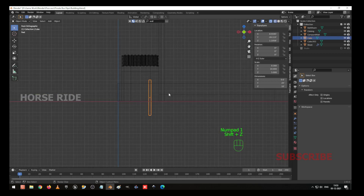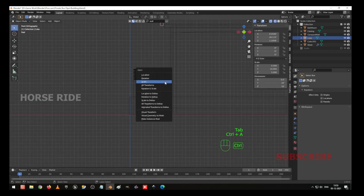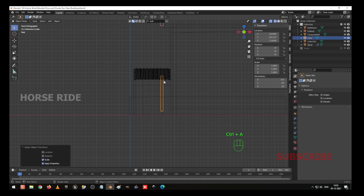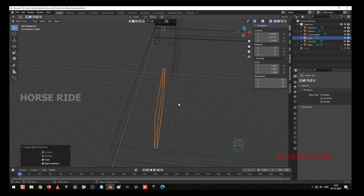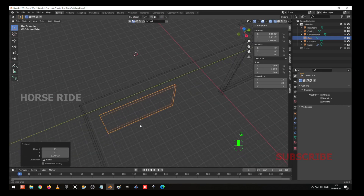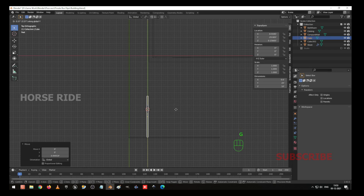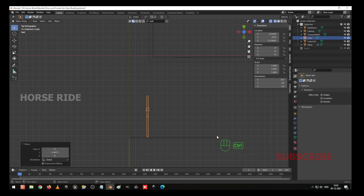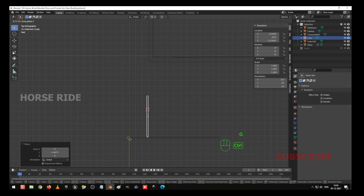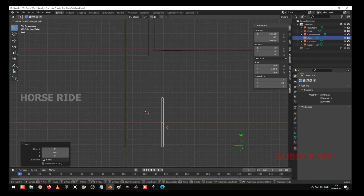Go to the front view, Shift Z. Go to object mode and GZ to move to the pivot point at the bottom. I press Control A to apply the scale to make it 1. And GZ and use the control key to snap it down. Go to the top view and GY to move towards here. Use the control key to move, and GY or X to move here.